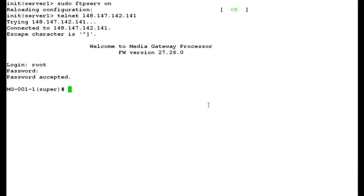Now, we have logged into the media gateway G700 with the super user root. Type the command config to enter into the configuration mode of G700 media gateway.